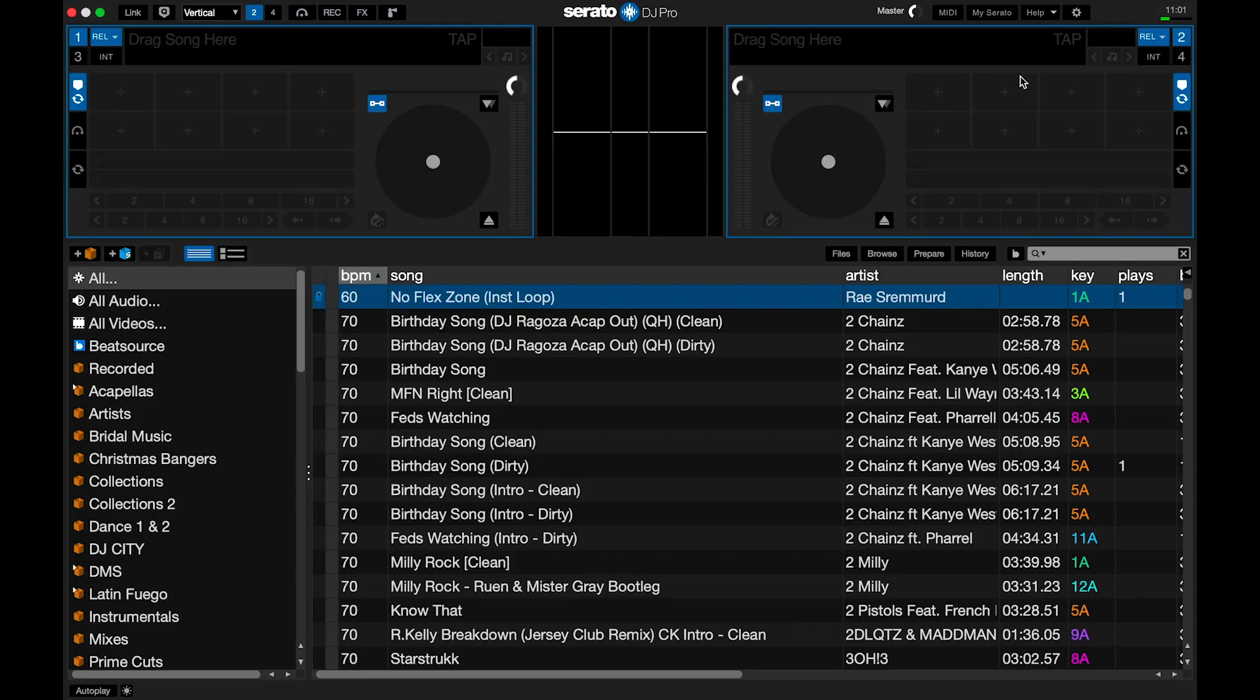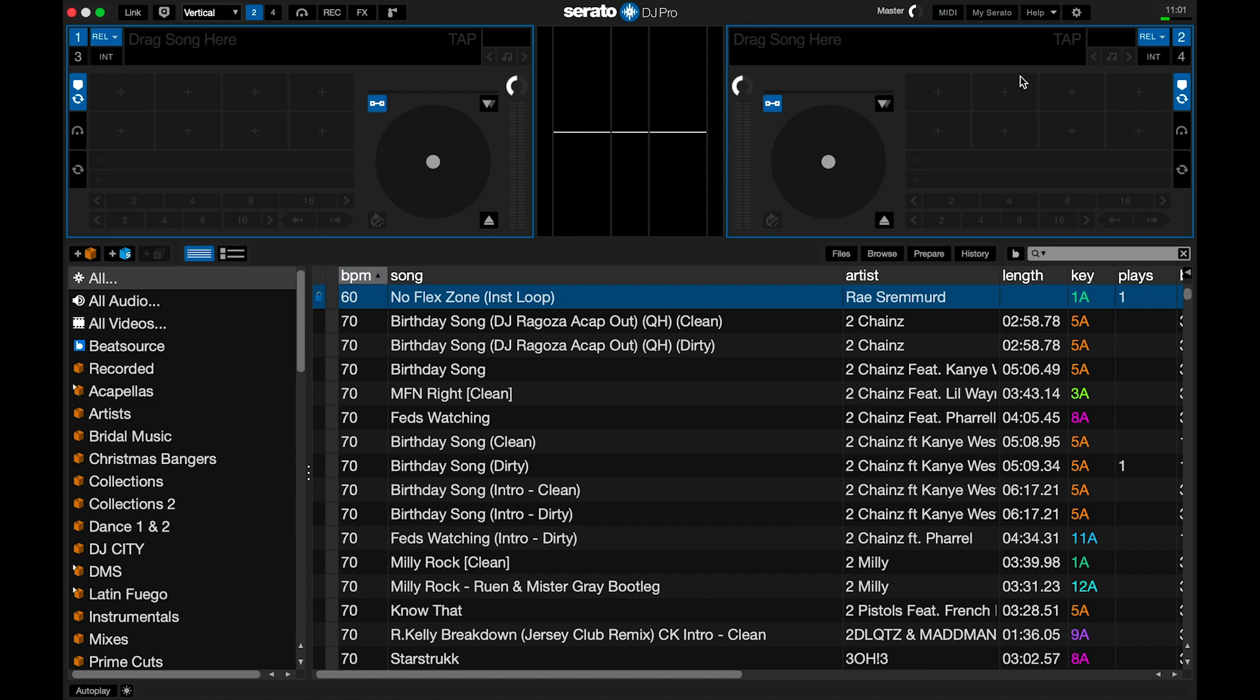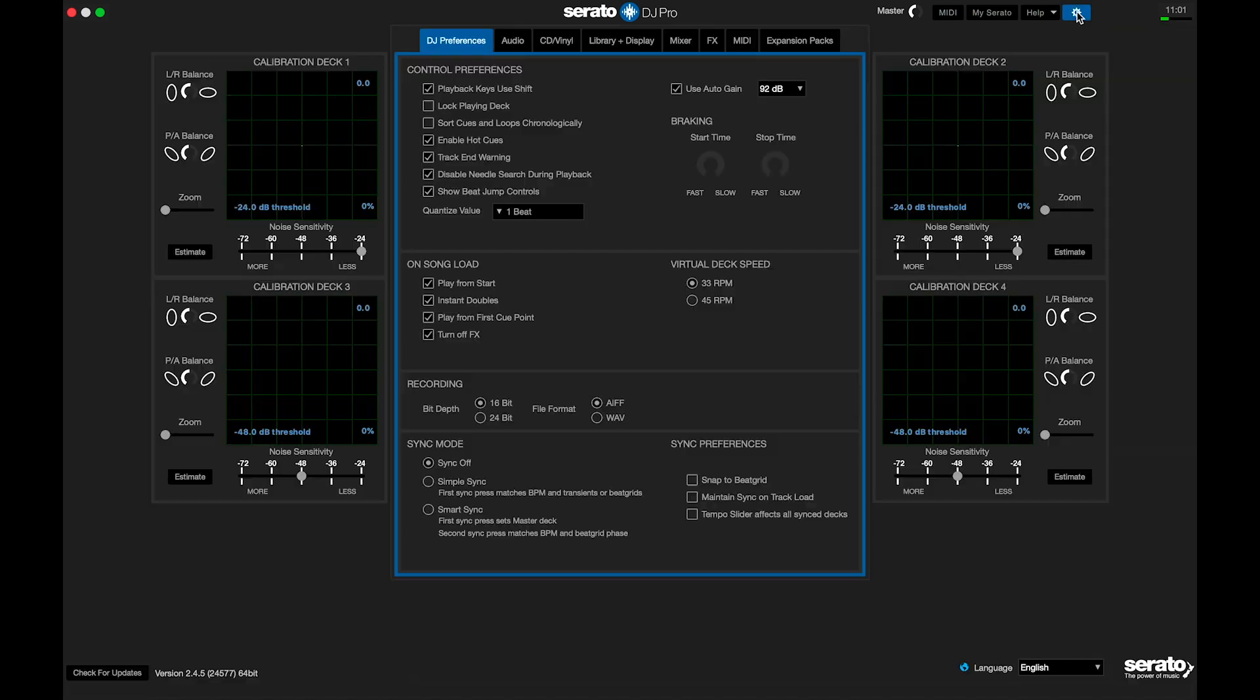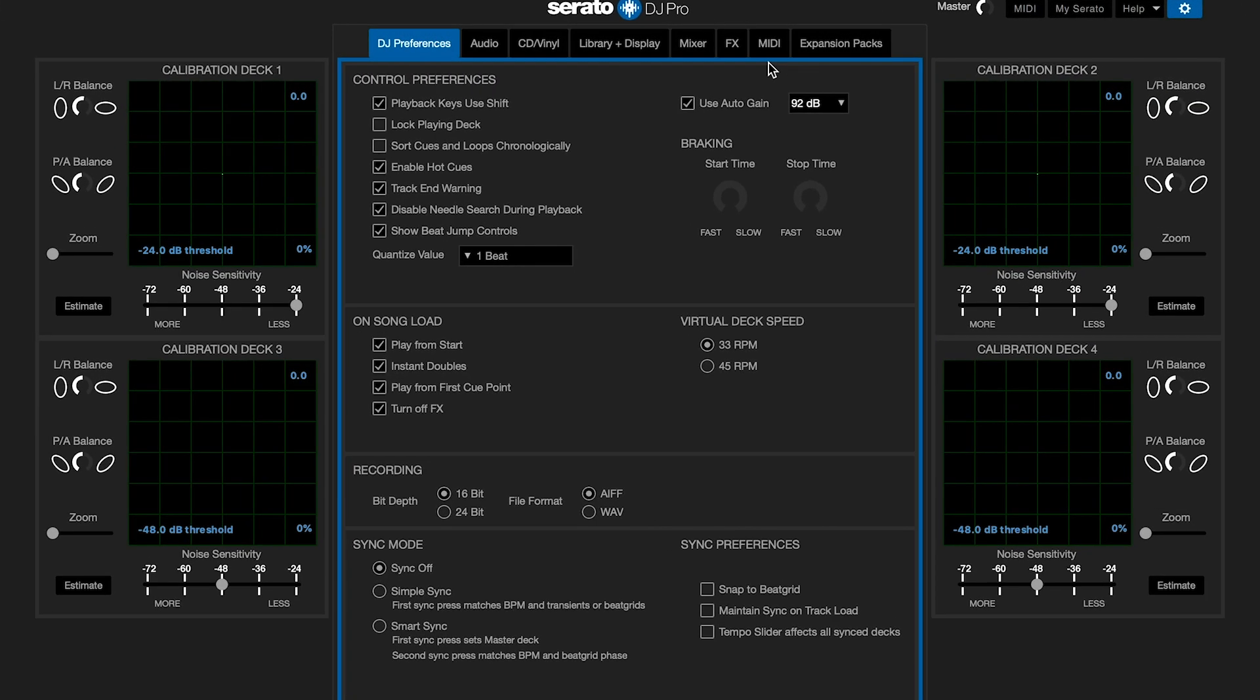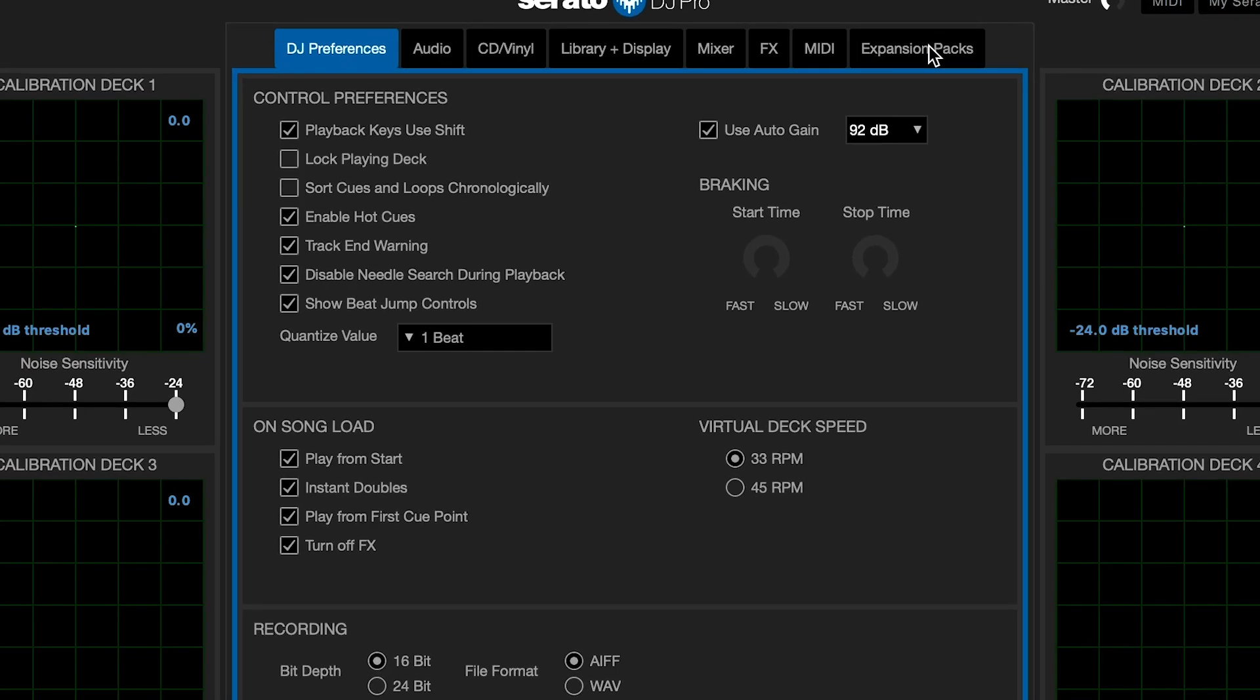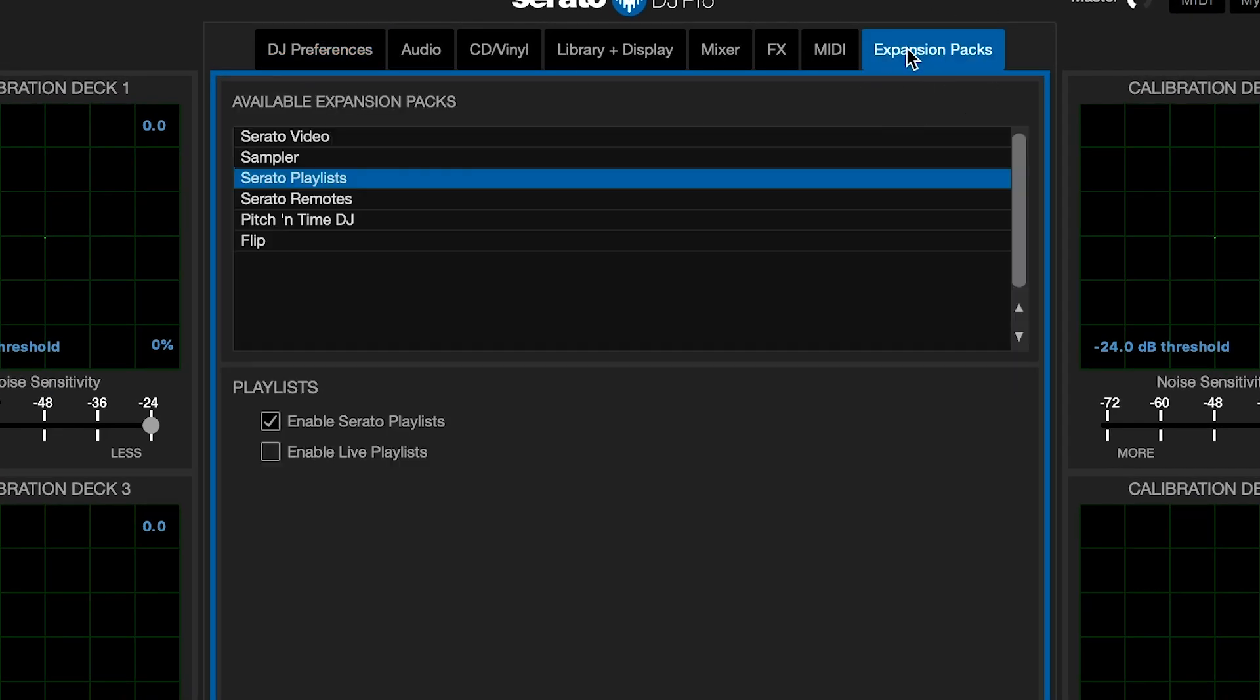Easy peasy. So you got Serato opened up. You are updated to at least 2.4. So you're good to go. Now, the first thing you have to do is enable live playlists. So what you got to do is go to settings, click on expansion packs, click on Serato playlists, and then click the check mark to enable live playlists. And you're good to go.